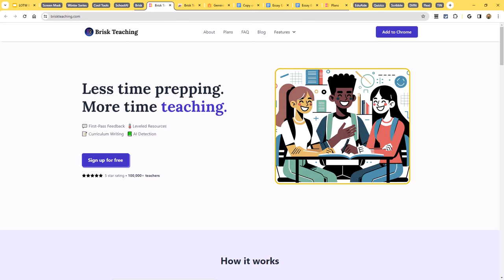So that is School AI — big shout out to them. Let's move on to our next cool tool this week, which is Brisk Teaching.